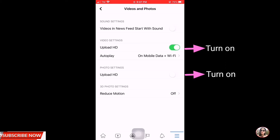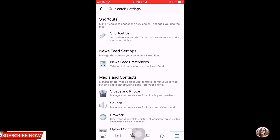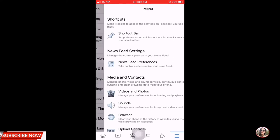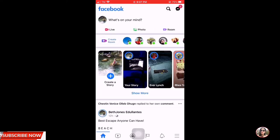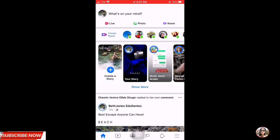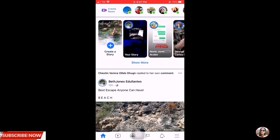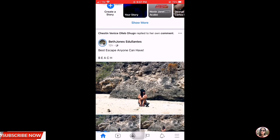And then sa photos naman, turn on mo. And yun, tapos na sya. And then you can now upload photos and videos guys na clear, clear sya. And then yung quality nya is kung ano ang inupload mo, yun yung lalabas na photos na sobrang ganda, and then hindi sya blurry.